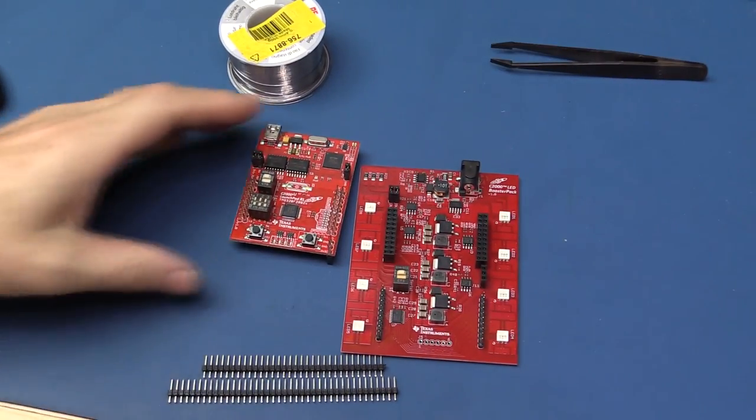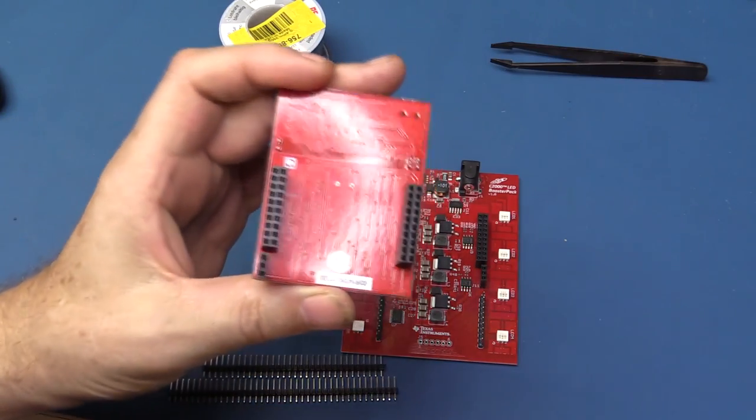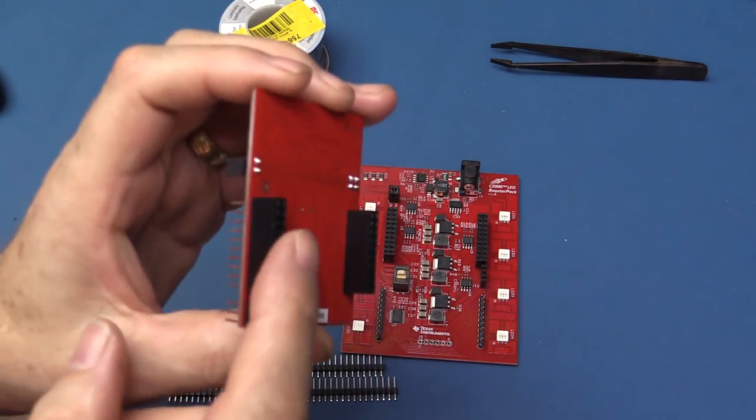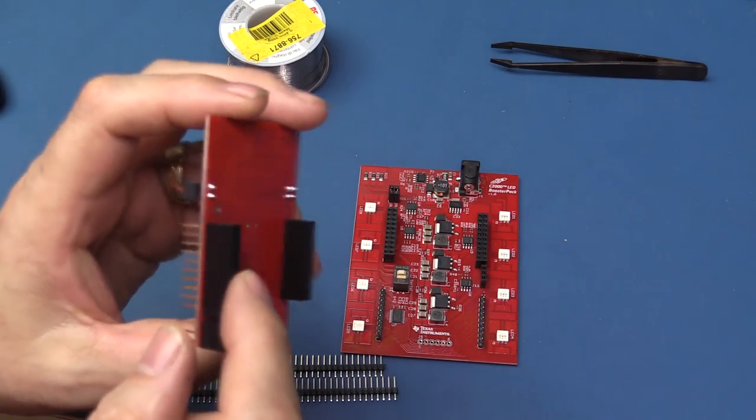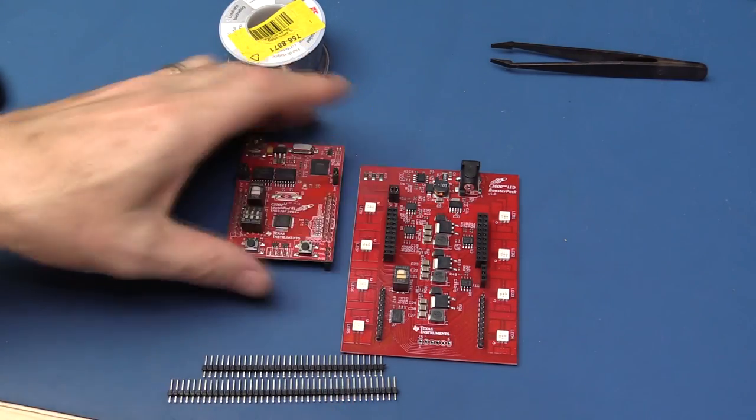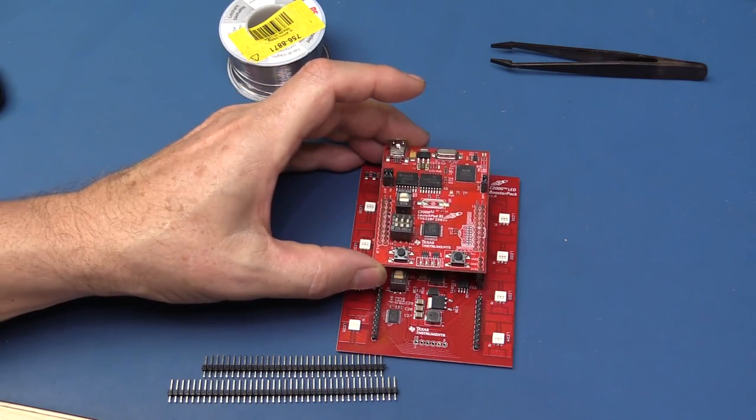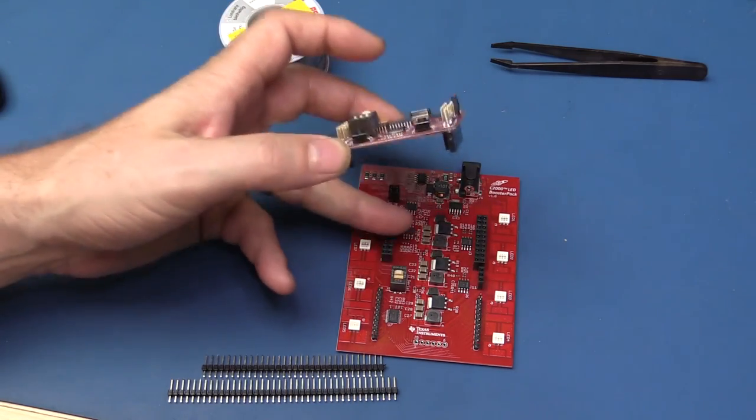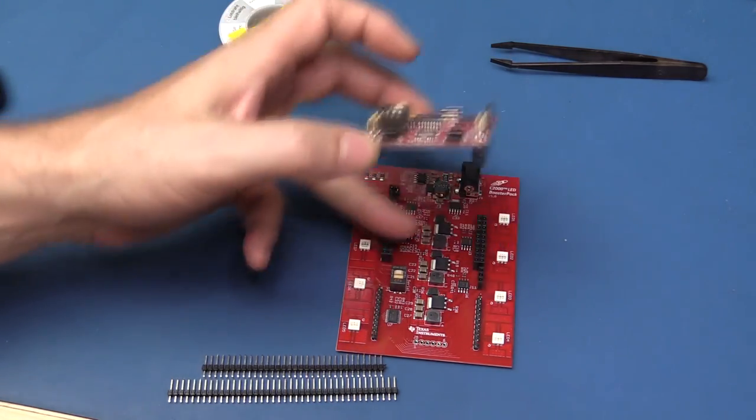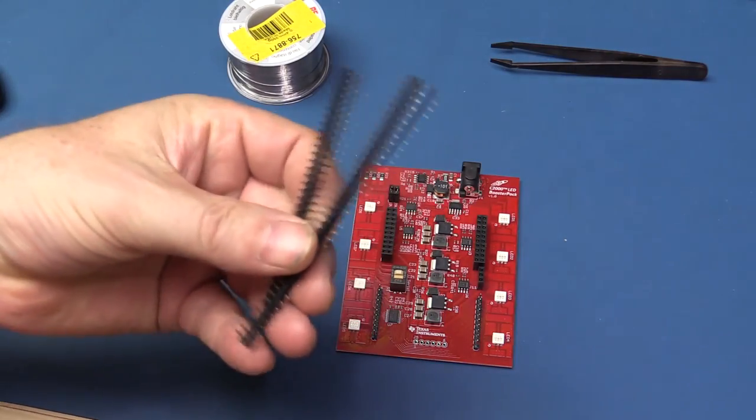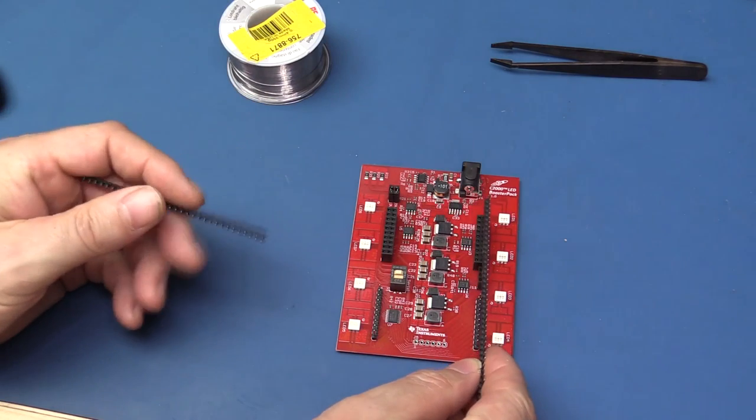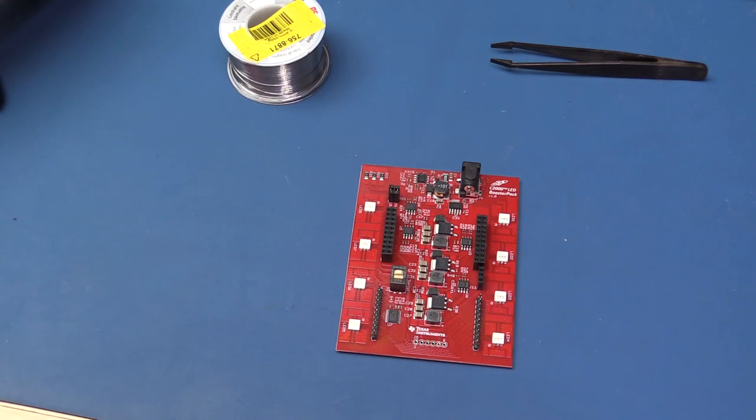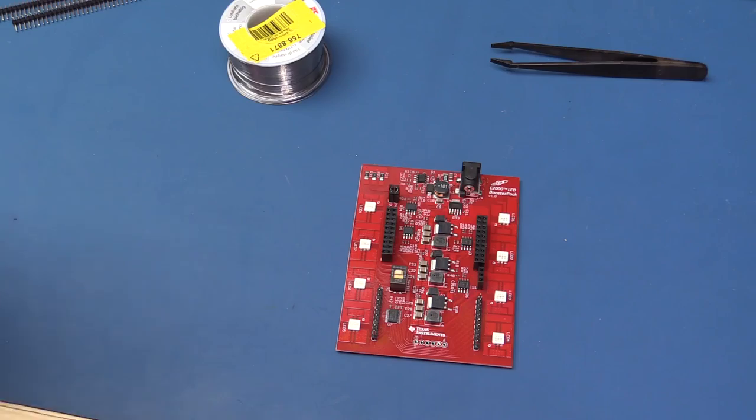So these are the two boards. You can see you've got the sockets on the bottom, which is the standard booster XL configuration. It's supposed to just sit on here like this. And as you can see, we have the sockets here as well. So I've got to remove these and I will replace them with some pin strips that will then allow me to plug in my launch pad. So let's get started.